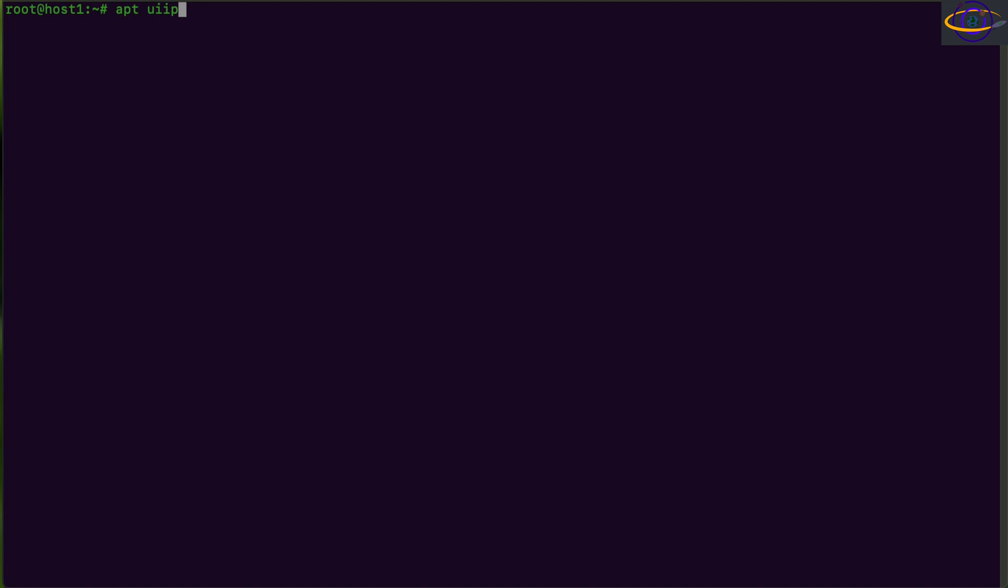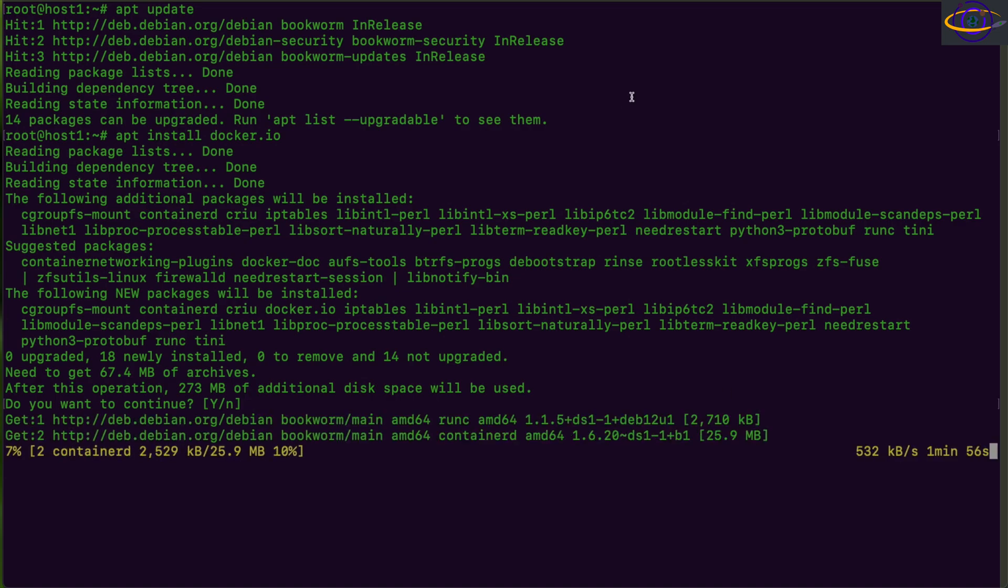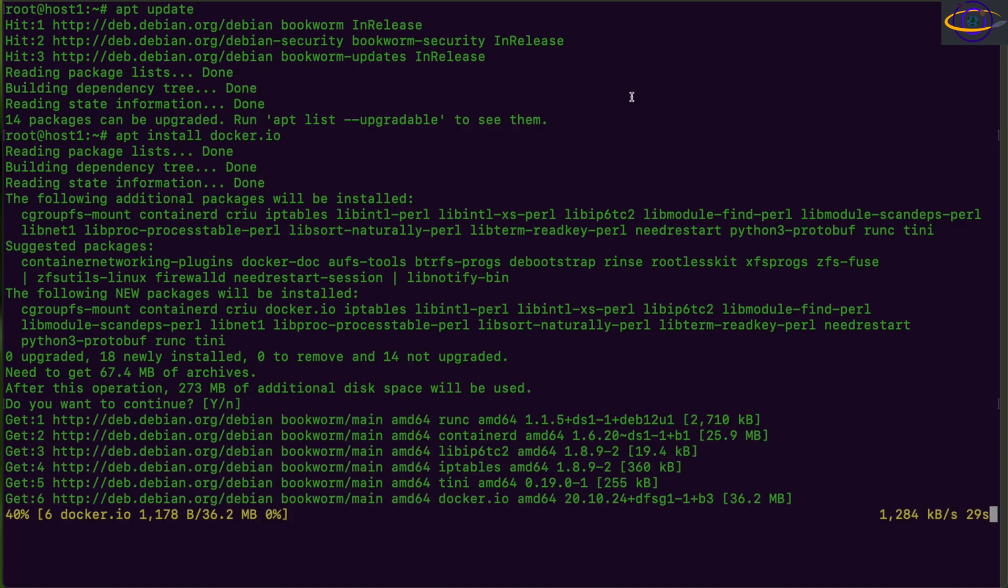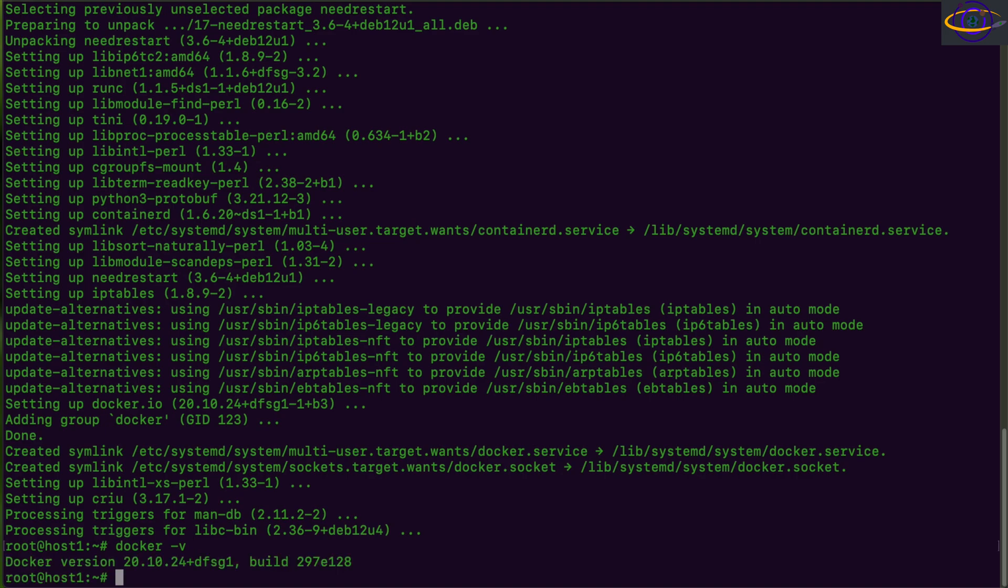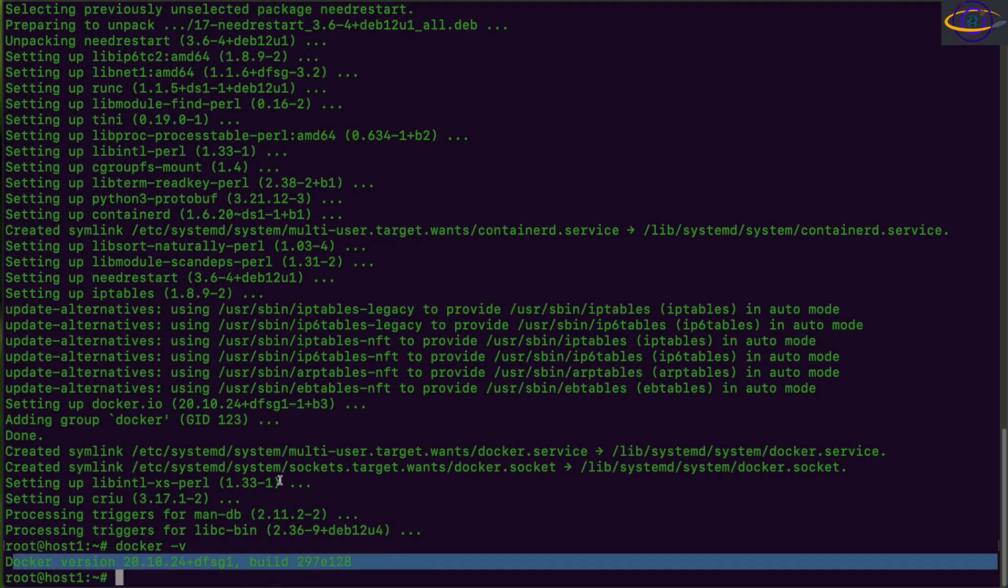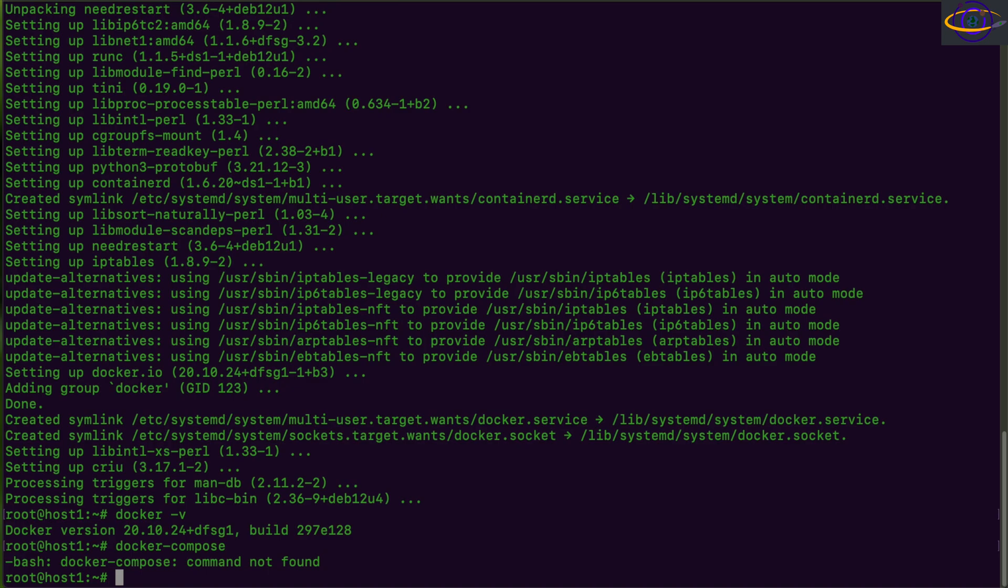All right. So here we are, we're going to start out by just running apt update. And there we go. We've updated our repo info. We've got the latest information. Now we're going to run apt install docker.io. And I've sped this up as I'm doing with all the installs in this video. So now we're going to run Docker dash V just to check the version. And we see here, we have version 20.10 and 20.10.24.